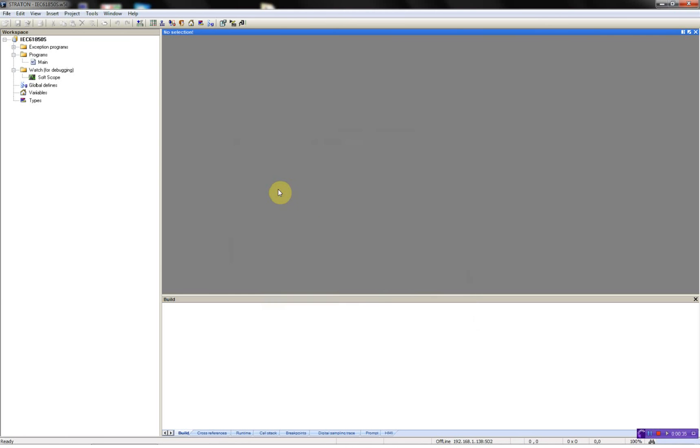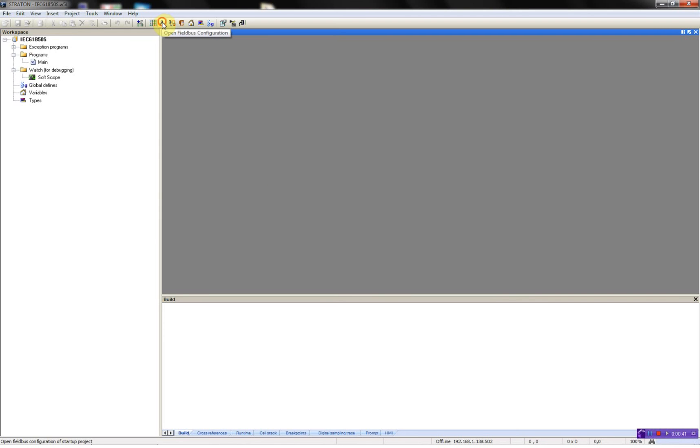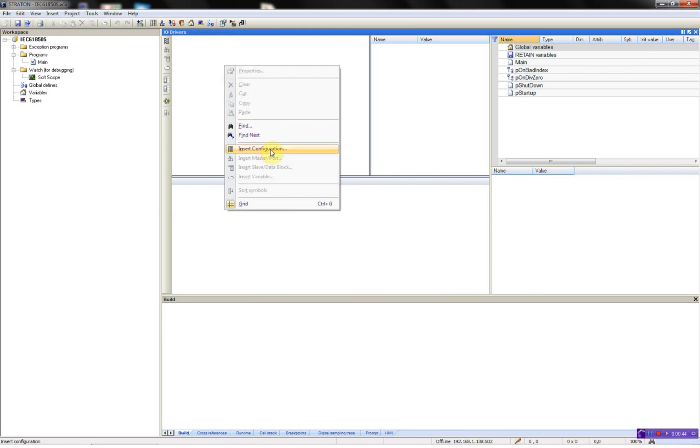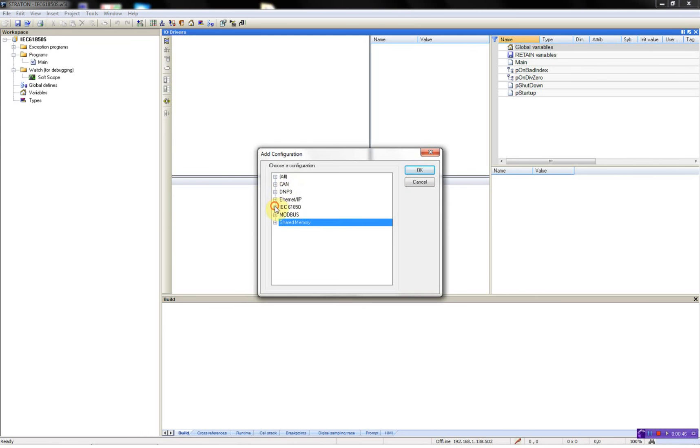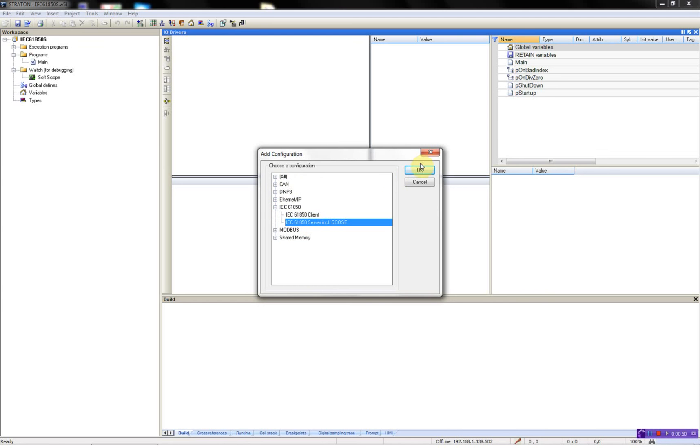So what I need to do now is to enable the driver and configure it. This is done in the Fieldbus Configurator, so I'll start by opening this, then right-click, insert configuration, select the IEC 61850 server.